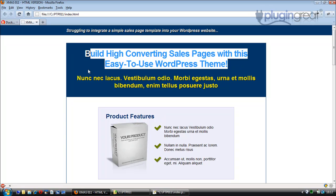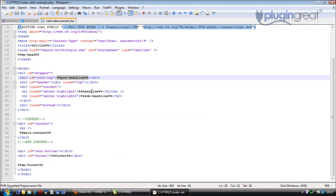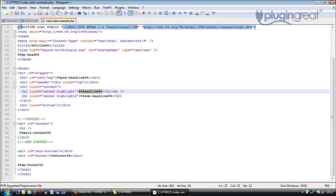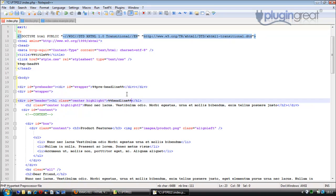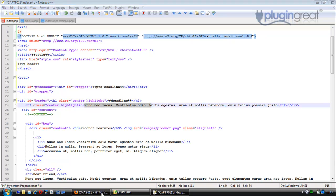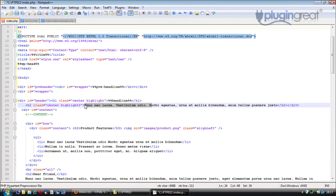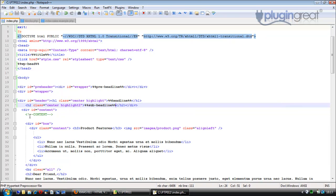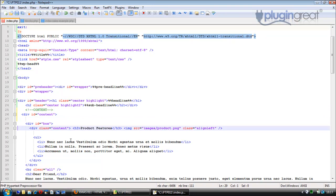The next section is the headline, 'Build high converting sales pages', so we look for the %%headline tag, copy it, and replace the hard-coded headline so we can edit it within WordPress. Then there's a bit of Latin which is the sub-headline, so we grab the %%subheadline tag and replace that too.